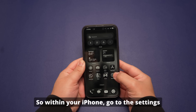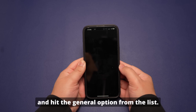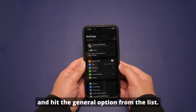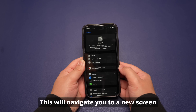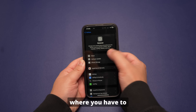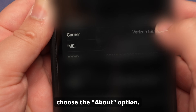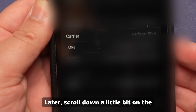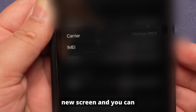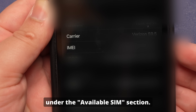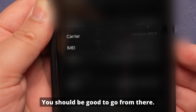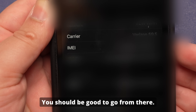So follow these instructions to find your 15-digit device code. Within your iPhone, go to Settings and hit the General option from the list. This will navigate you to a new screen where you have to choose the About option. Then scroll down a little bit and you can easily see the IMEI codes under the Available SIMs section. You should be good to go from there.